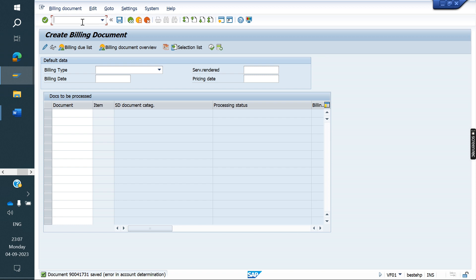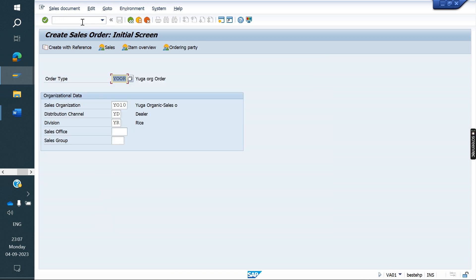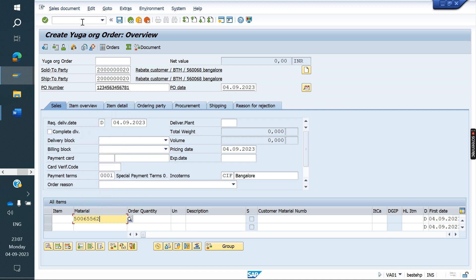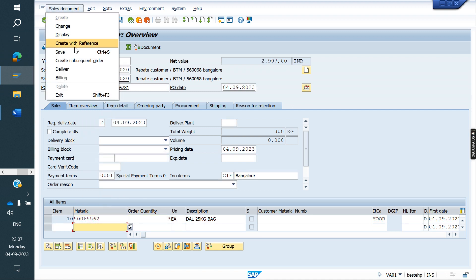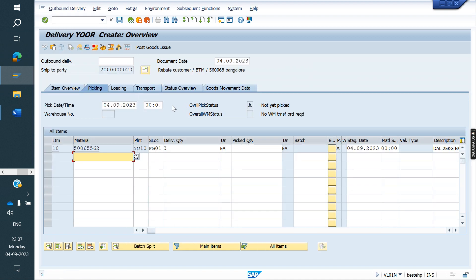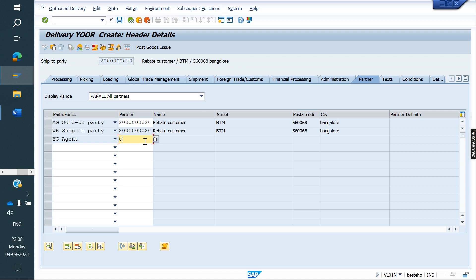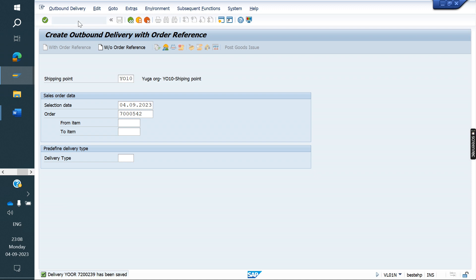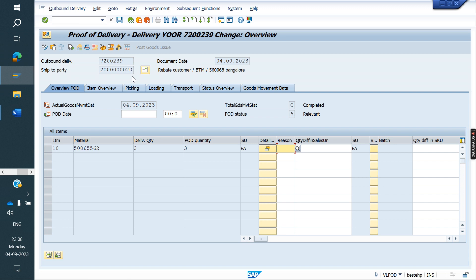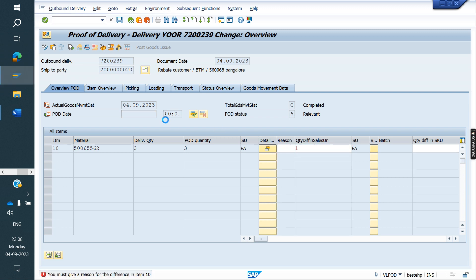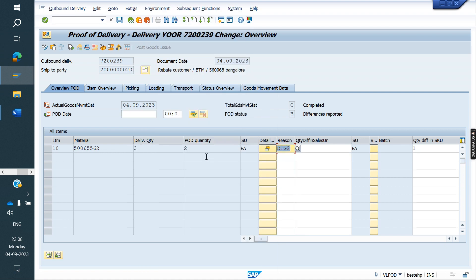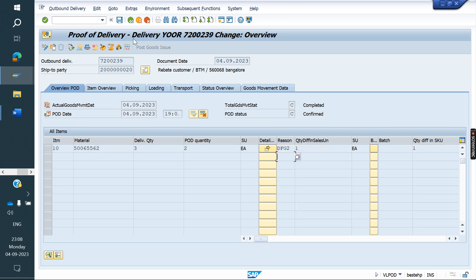In case the customer said he received only two quantity — in that case, how do we handle it? We will create one more sales order with three quantity, then delivery and PGI for the same quantity. Now I am creating VLPOD: the customer received only two quantity. The difference amount is one quantity. You can enter that difference here. The reason is under delivery. So proof of delivery confirms two quantity received. Confirm and save.